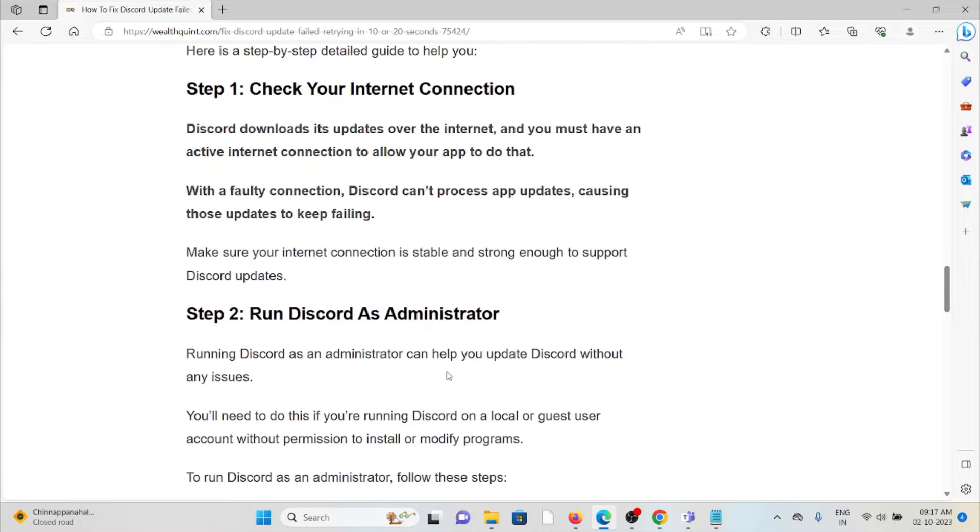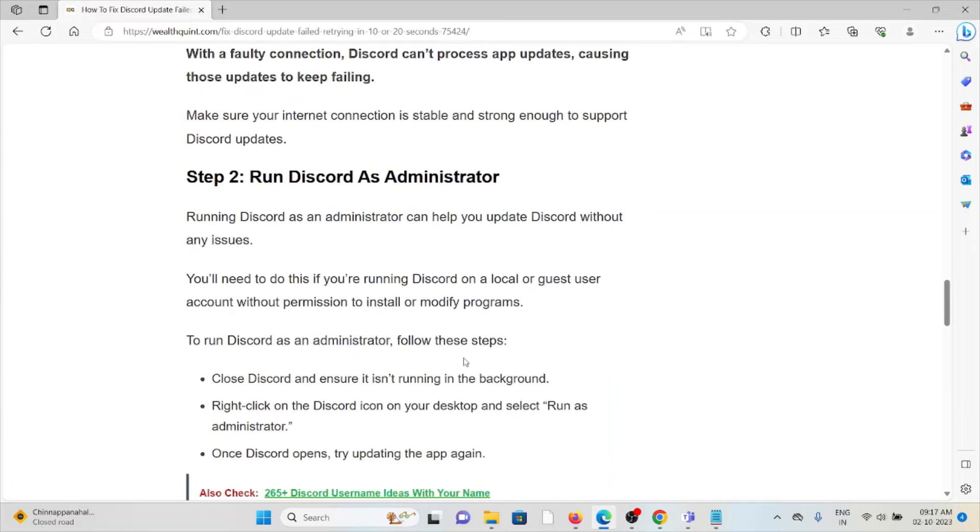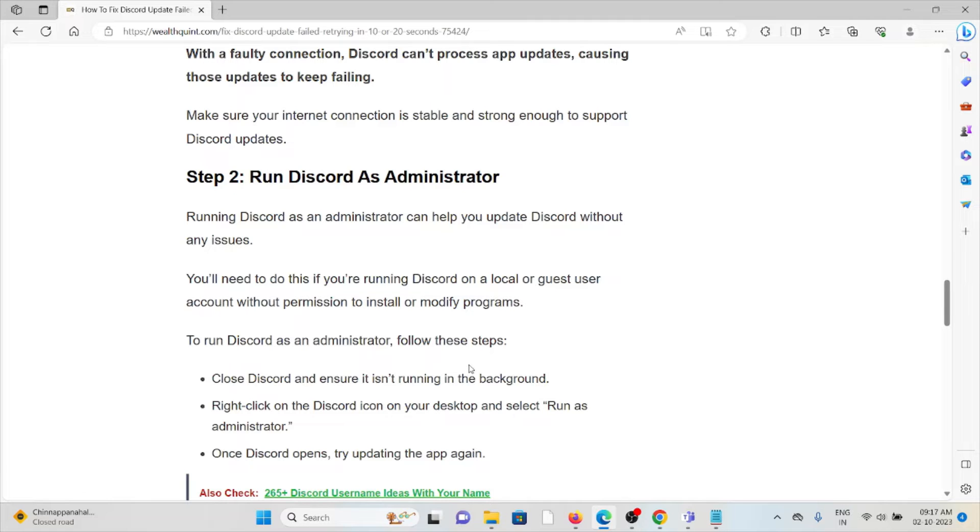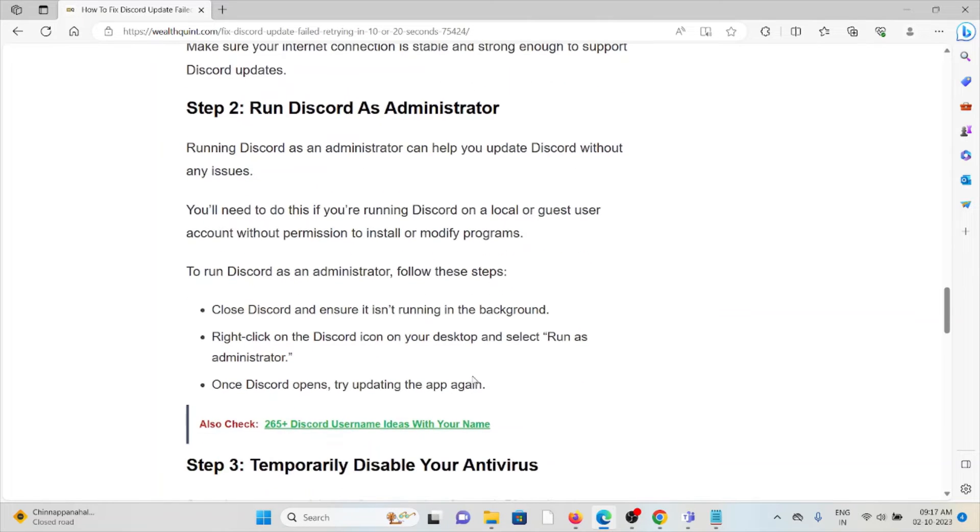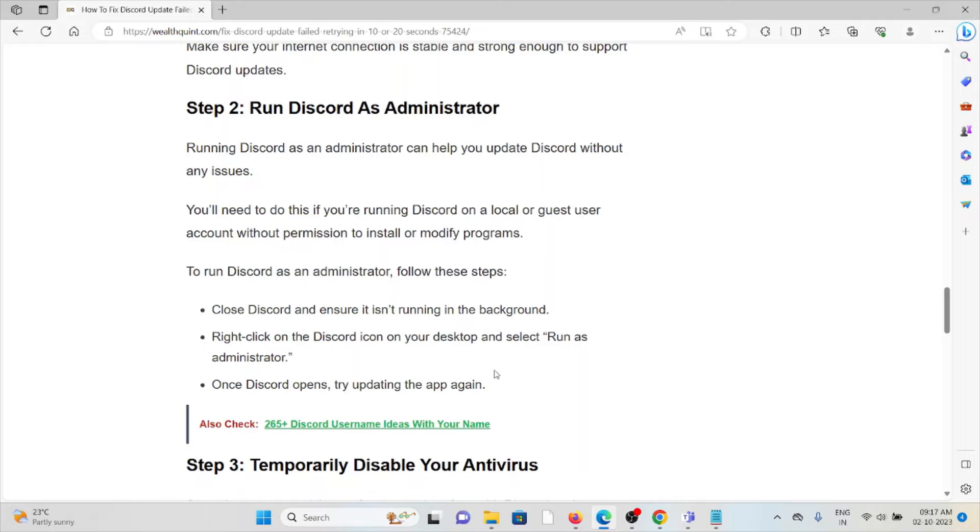Second step is run Discord as administrator. Running Discord as an administrator can help you to update Discord without any issues. You need to do this if you are running Discord on a local or guest user account without permission to install or modify programs.